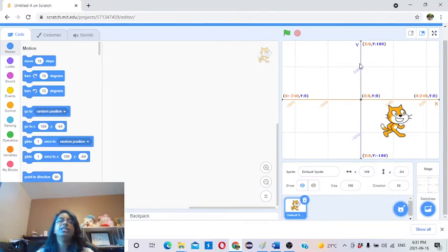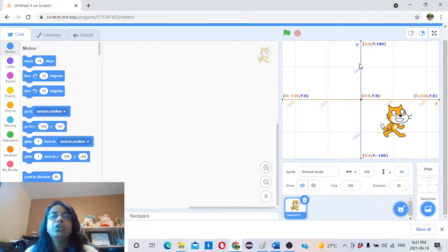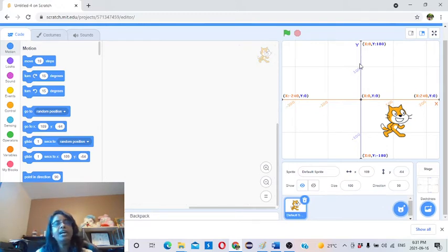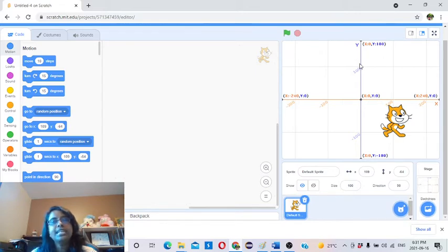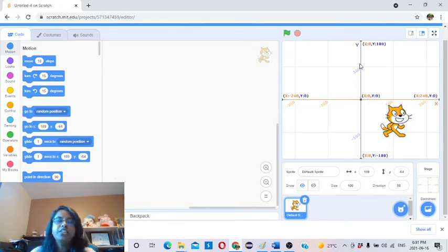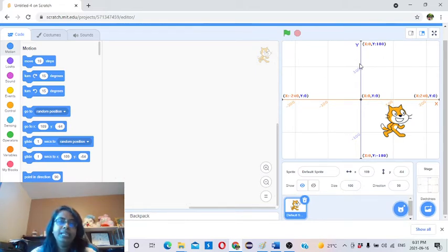Hi, hello and welcome to our channel Scratch Coding for Kids. This is Veda from Toronto. I'm going to guide you to learn Scratch Coding. This is especially for kids, but anyone can learn.